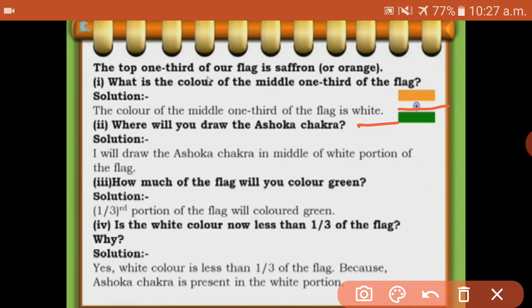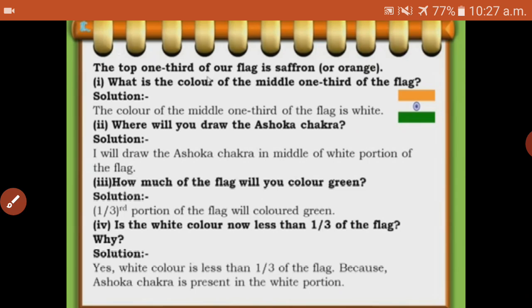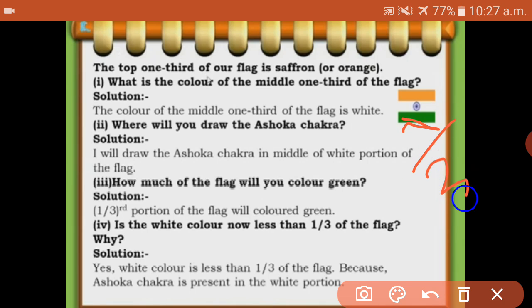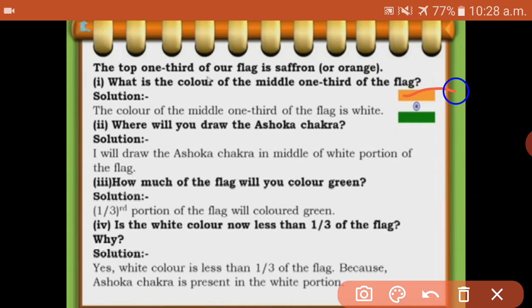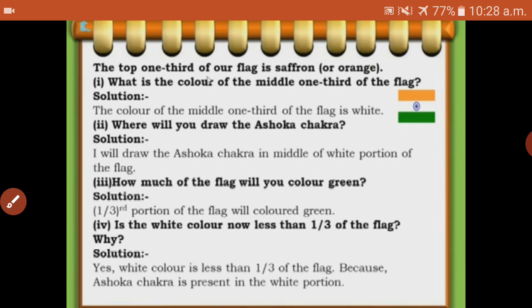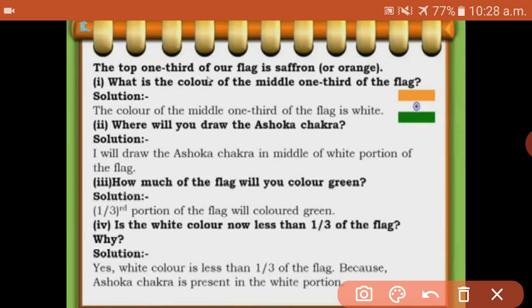Where will you draw the Ashoka Chakra? In the middle of the white portion. How much of the flag will you color green? The green color is only one part and the whole is three parts. So it is one-third - one by three portion. Now, white color is less than one by three of the flag. Why? Because it has one Ashoka Chakra in it. The orange color is one by three, the green portion is also one by three. But the white portion is less than one by three because the Ashoka Chakra is present in the white portion.